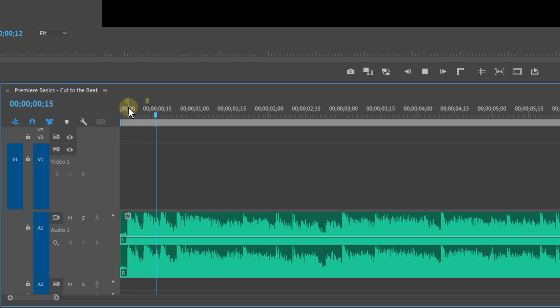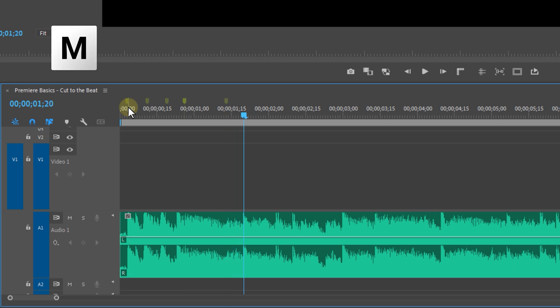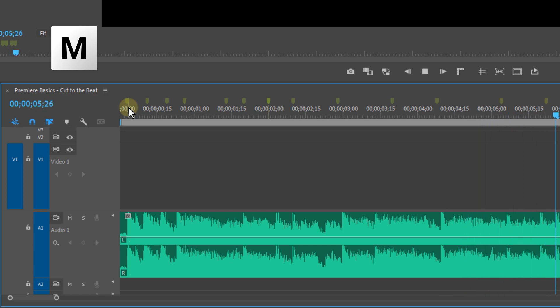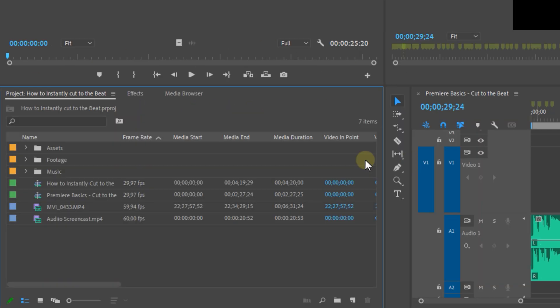Once you've got your music, drop it straight into your timeline in Premiere Pro. Listen to it and place a marker on every beat where you want to cut your video. Placing a marker is done by hitting the M key on your keyboard. If that doesn't work, head over to the keyboard shortcuts menu. Take your time with this, and once it's done your timeline will look something like this.